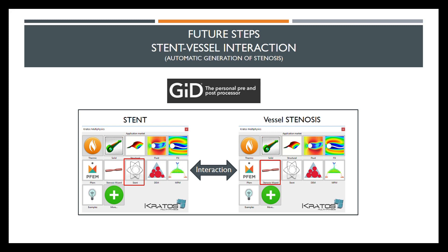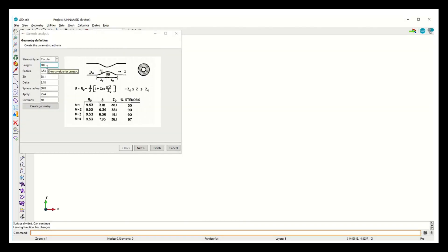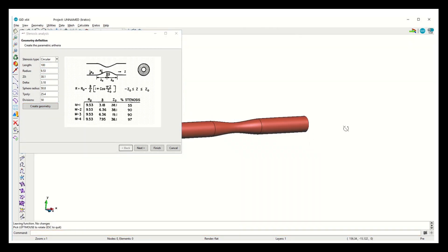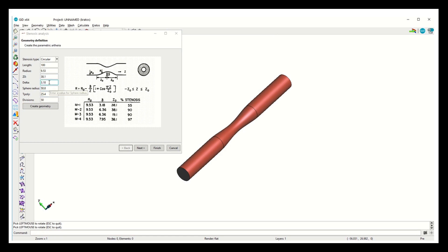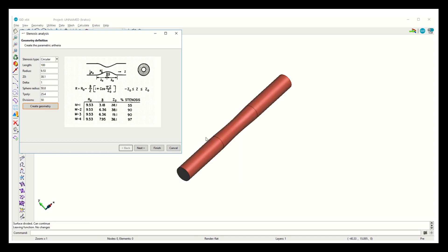For future steps, we would like to consider the interaction between the stents and the vessels. We developed another application in GID called Stenosis, which allows us to define an artery with a narrow portion accounting for the stenosis pathology. In this video, you can see the different parameters that we can set in order to obtain the best geometry. All these parameters can be related to medical images of specific patients, so you can create the models taking into account particular anatomical properties. For instance, we can change the diameter of the stenosis, narrowing it or, on the contrary, making it broader.